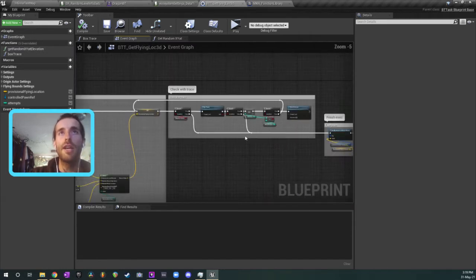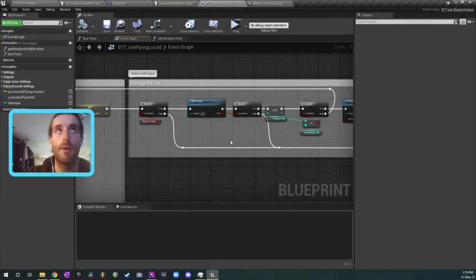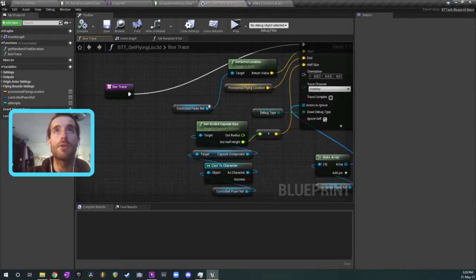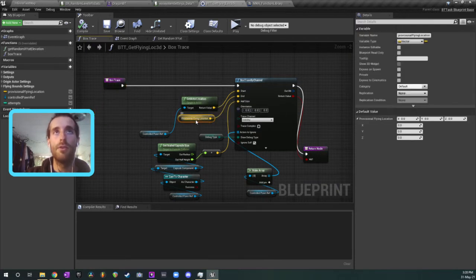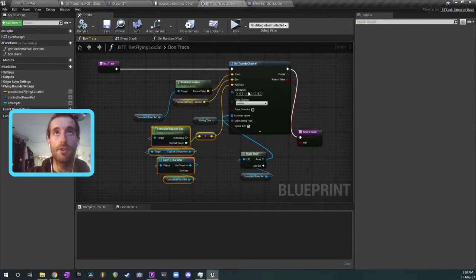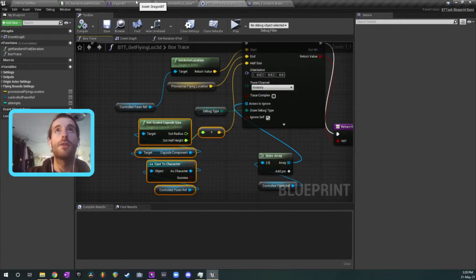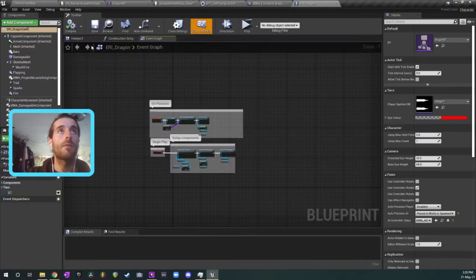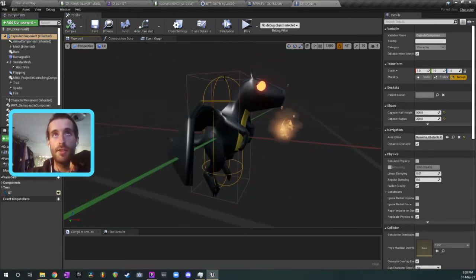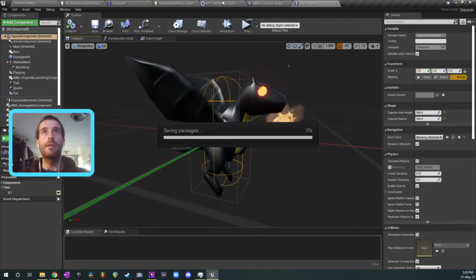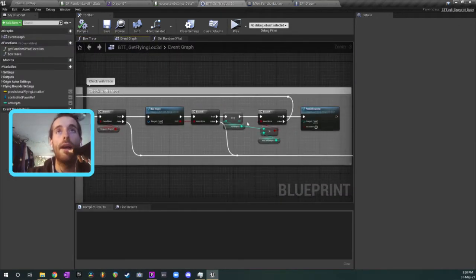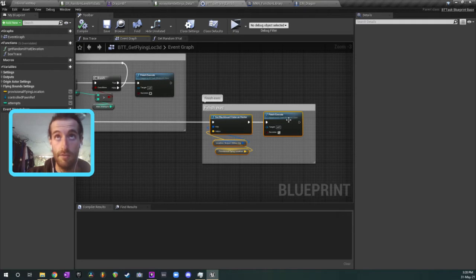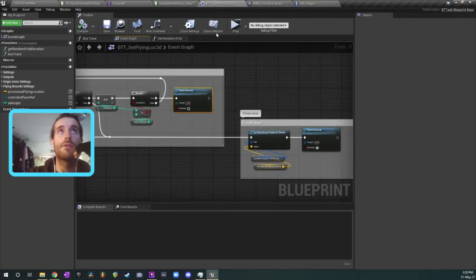Now, once you've got a point, you need to check if the AI can actually reach that point because it might not be a valid point. There might be something blocking the way because I don't have AI pathfinding working in here. So what I do is I do a box trace, and what the box trace does is traces from the location of the flying AI to the provisional flying location which we provided in that previous bit that I just showed you. And the size of the box trace, the half size, is the width of the capsule component on the flying AI. So on our dragon, the capsule component, I just do a box trace that's the size of that so that we can see if there's a clear path to where he's trying to fly. And if that fails, we repeat it for a maximum of 10 times. And if it succeeds after that, then we finish executed success and then we carry on. Otherwise, it fails and we don't end up moving.